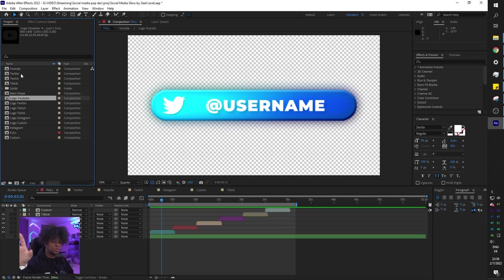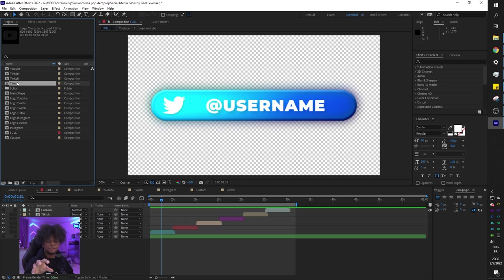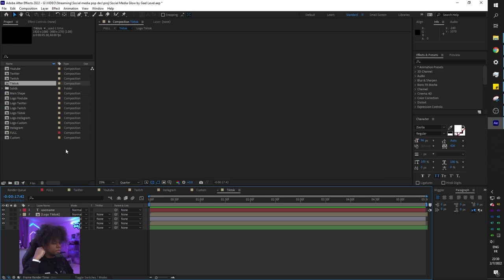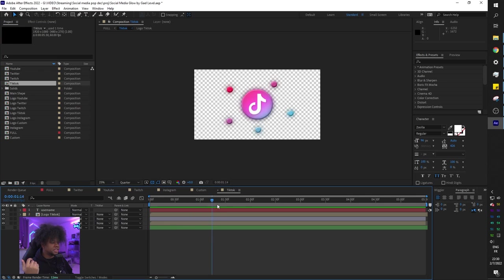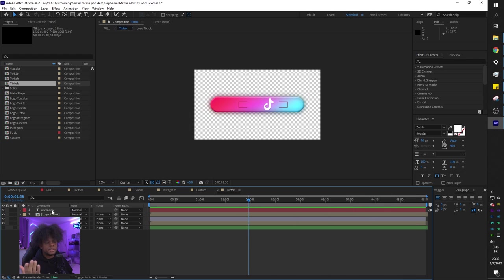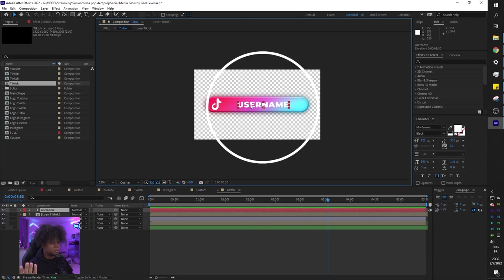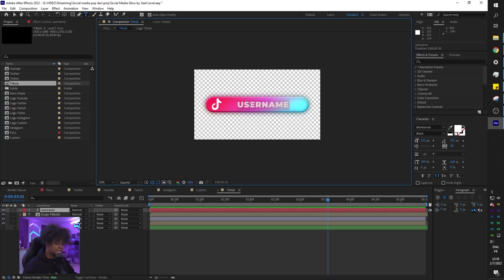Anyways, you will find YouTube, Twitter, Twitch, TikTok, Instagram, and custom. So if you double click on any of them, you will find them individually. For example, TikTok, double click, boom, it will open up the TikTok composition. And you have the animation here. All good. There's one single text. So if you want to change the text, you can just double click here and then type whatever you want.